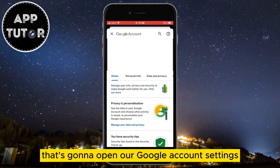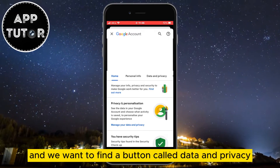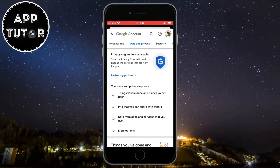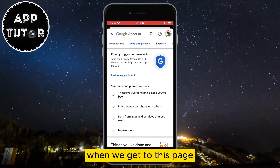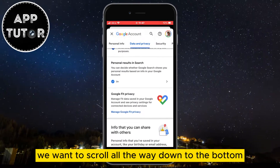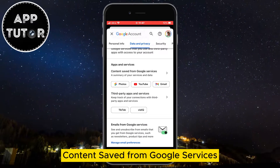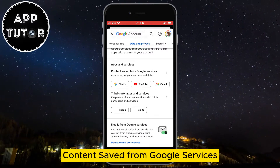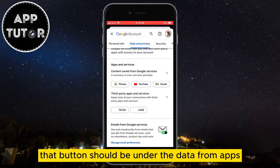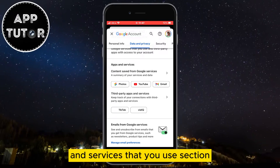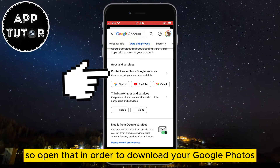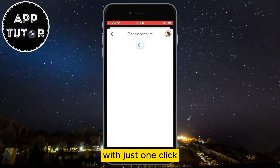After that, tap on 'Manage your Google Account.' That's going to open our Google account settings, and we want to find a button called 'Data and Privacy.' When we get to this page, scroll all the way down to the bottom until you can see the section called 'Content saved from Google services.' That button should be under the 'Data from apps and services that you use' section — open that in order to download your Google Photos with just one click.